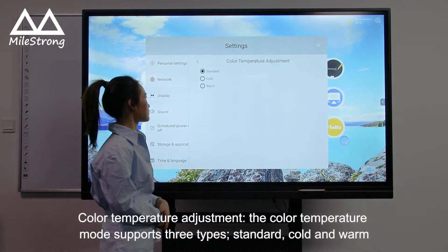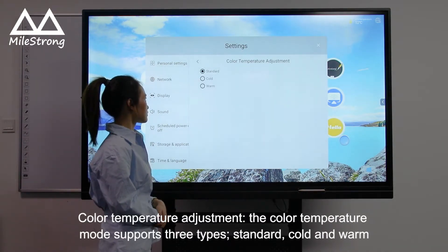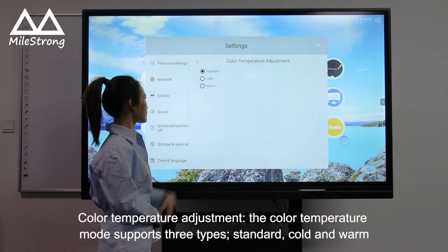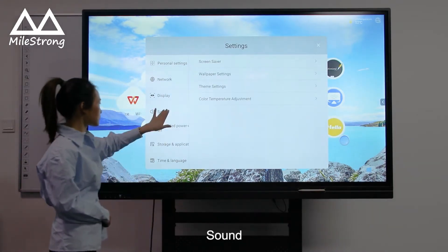Color Temperature Adjustment: the Color Temperature Mode supports three types — Standard, Cold, and Warm. Sound.